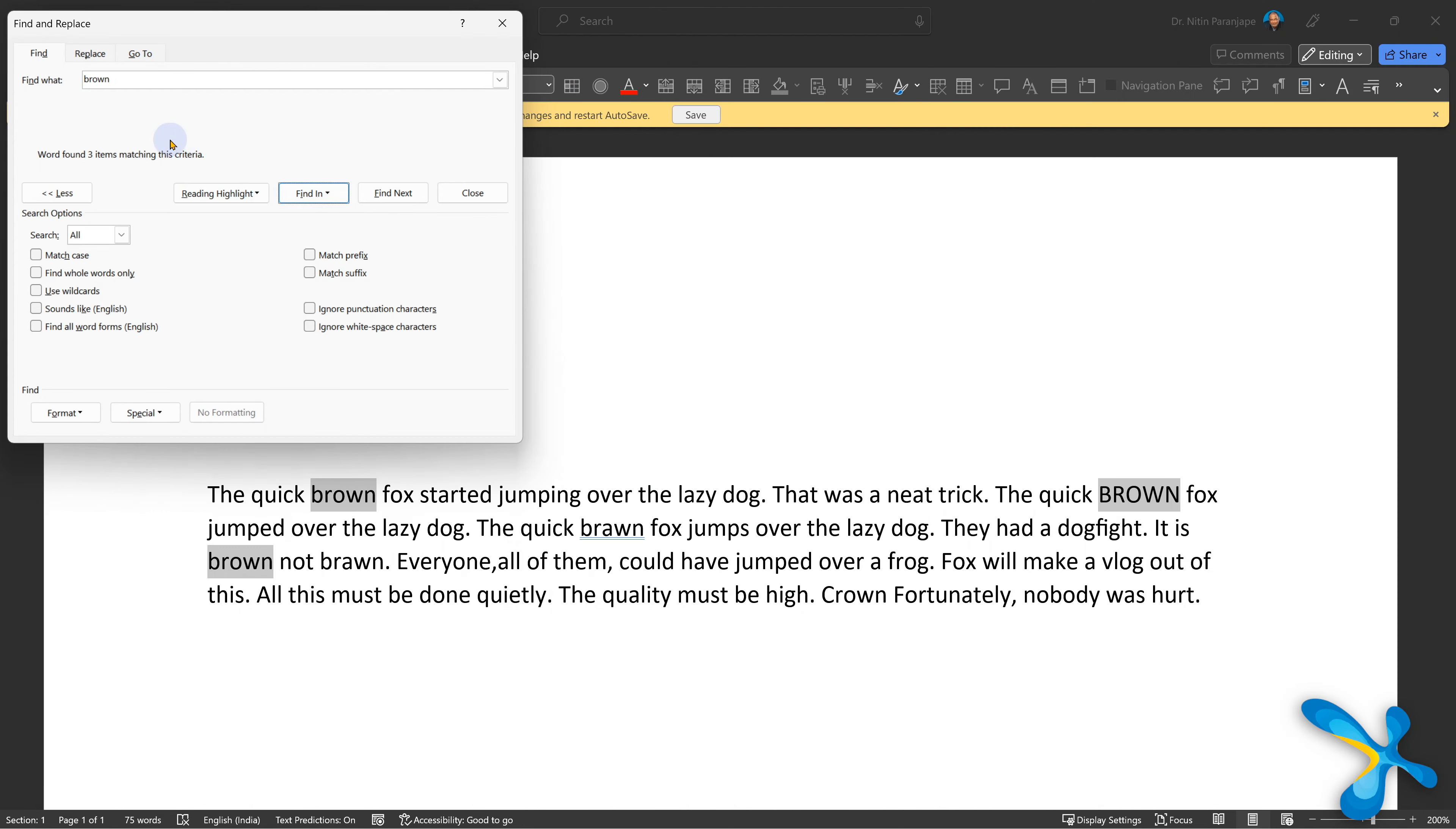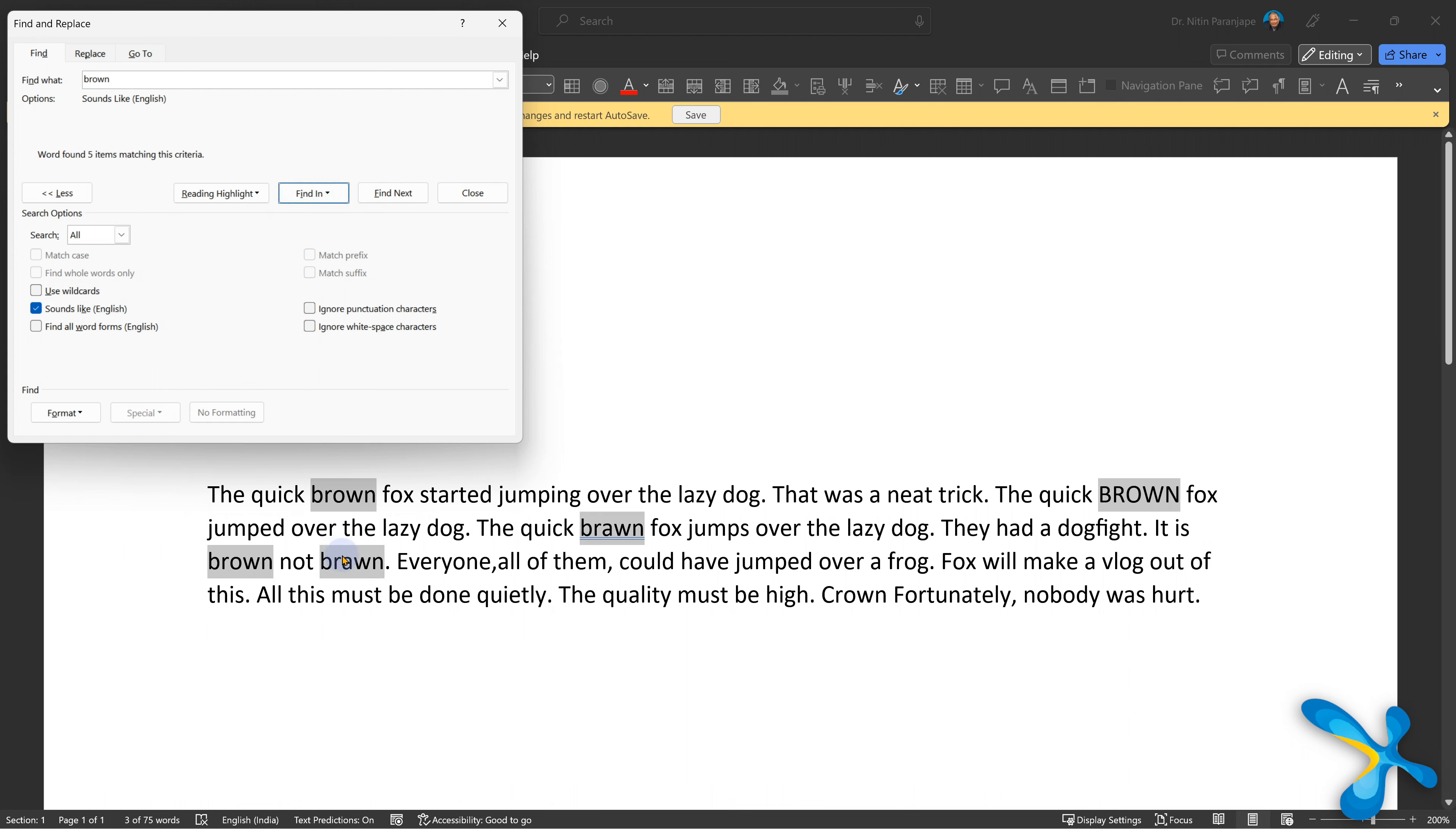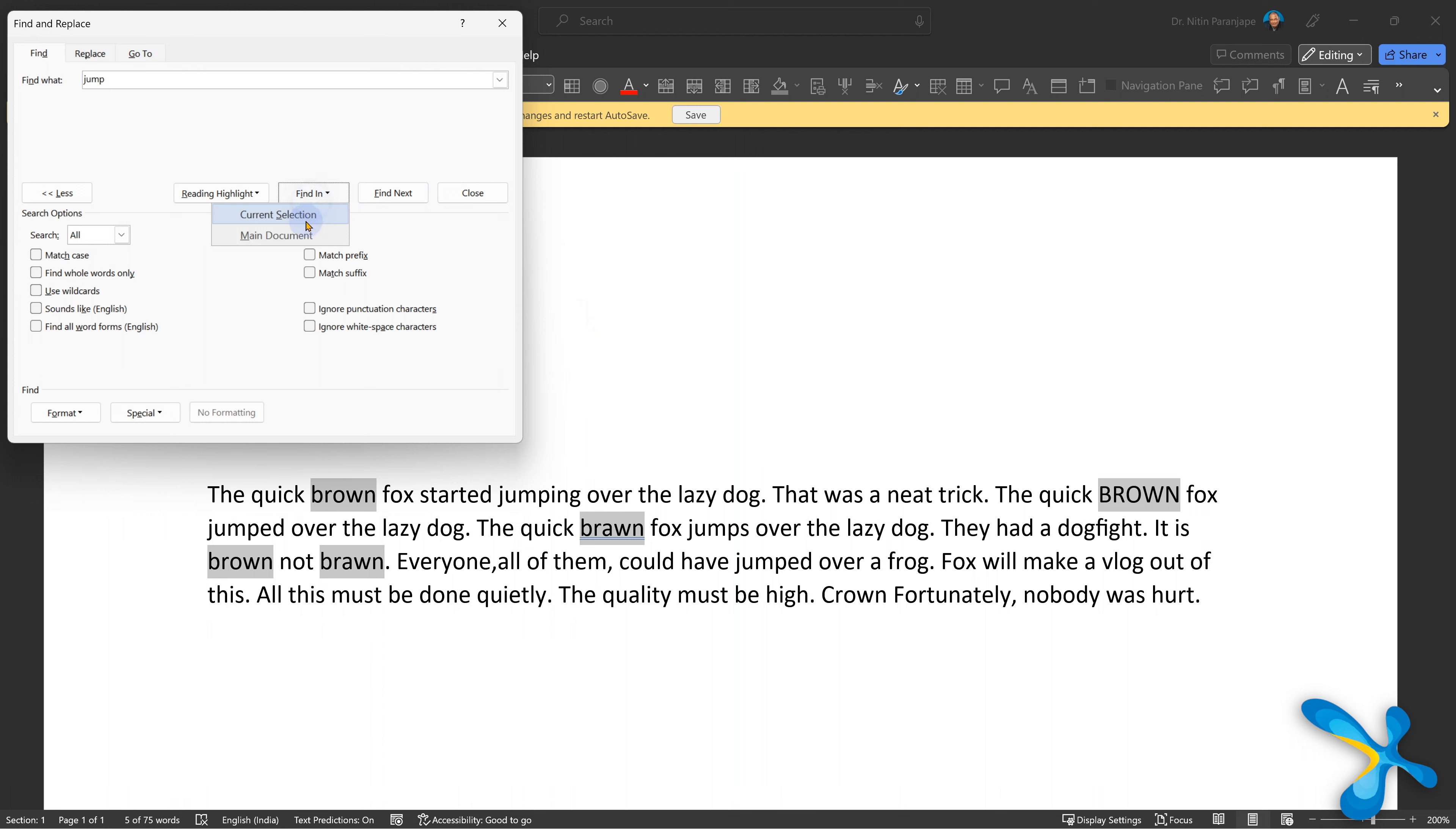Sounds like, very important. It is phonetic search, technically speaking. But let's say bear and beer are sounding similar, spelling is completely different. That is what it will look for. So here is an example of sounds like.